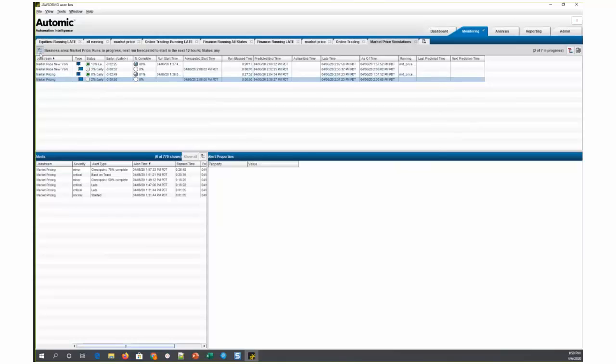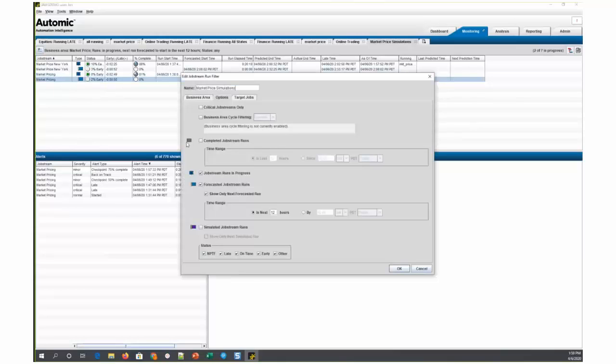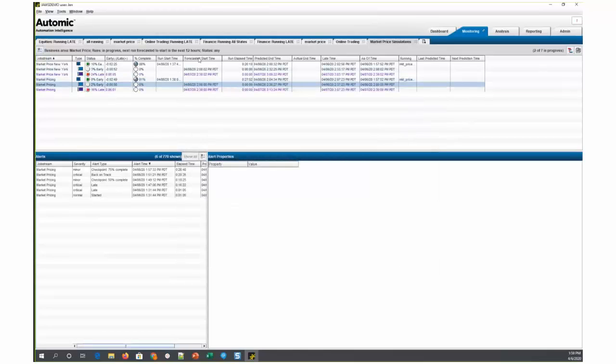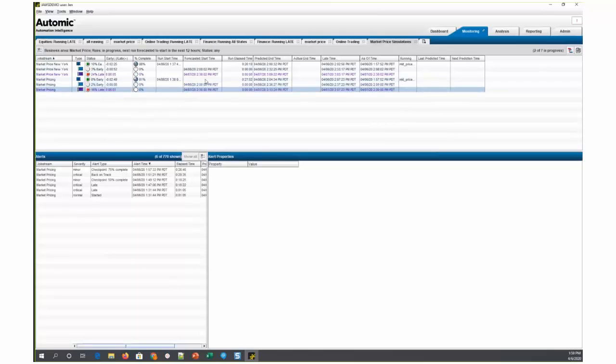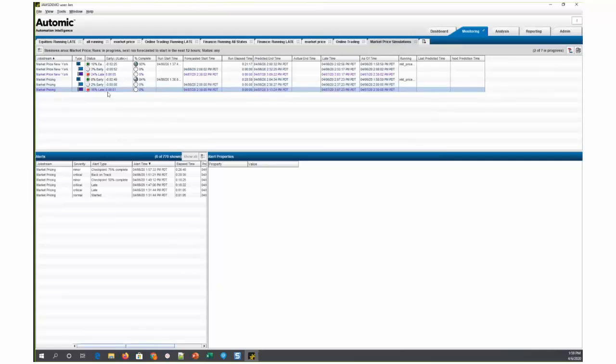Now if I go in and edit this tab and I choose to include my simulated job stream runs, and I'll choose to only show the next simulated run here, what you'll see is that a new third entry appears here, which is market pricing with the purple icon and a double bar in this field. This is a simulation run. And now you can see that the simulated run with the changes that we're proposing is simulated to be 16% late. It's simulated to miss its SLA.